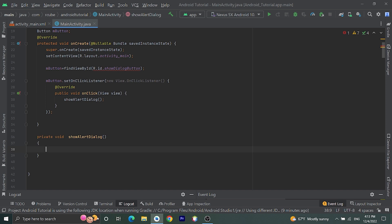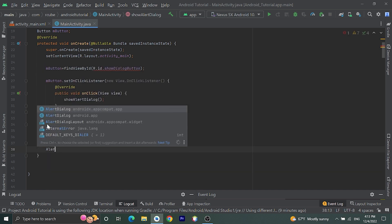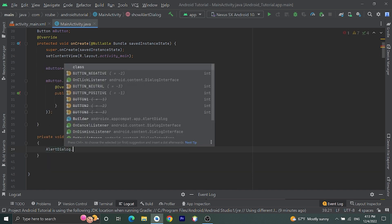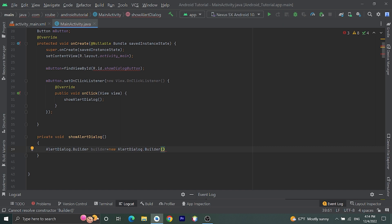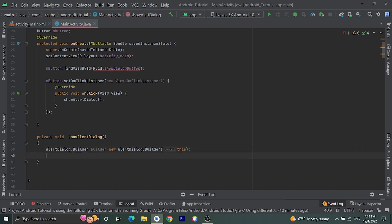Inside this function, to create an alert dialog we need to create an AlertDialog.Builder object. So: AlertDialog.Builder builder = new AlertDialog.Builder, and here we need to pass the context. For this alert dialog we can set a title, a message, a positive button, and a negative button, and we can set click listeners for those buttons. Let's do that: builder.setTitle.